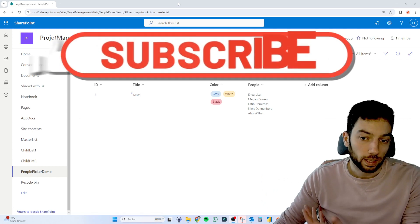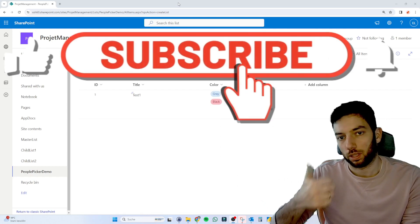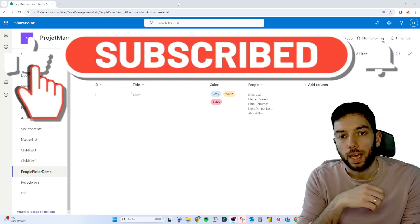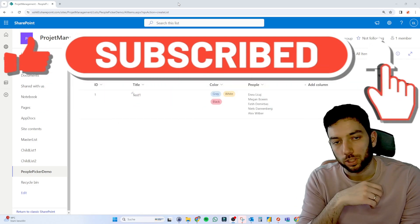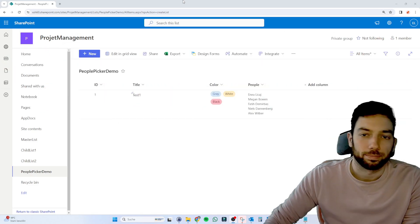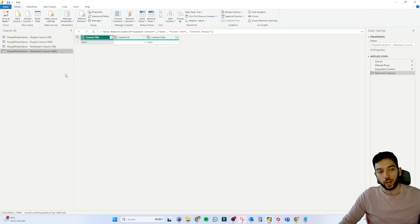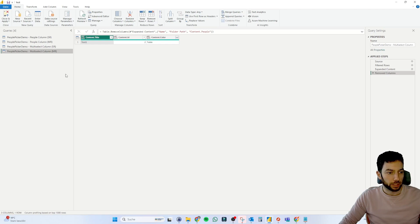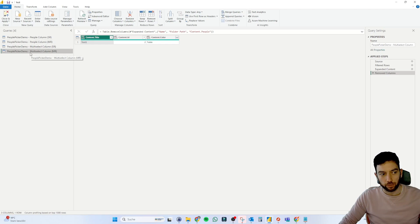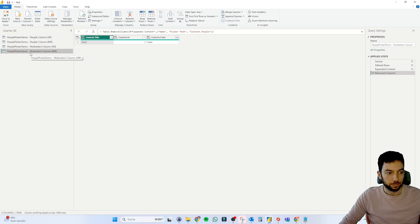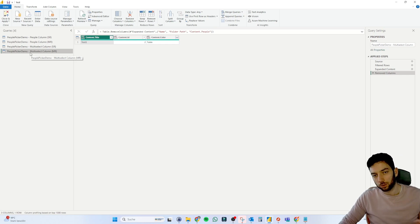But first, if you like the video, please make sure to give it a thumbs up and subscribe to the channel. Have fun. Okay, so now we are in my Power BI Desktop Client. And as you can see on the left hand side, I've imported that SharePoint list once and then duplicated it four times.